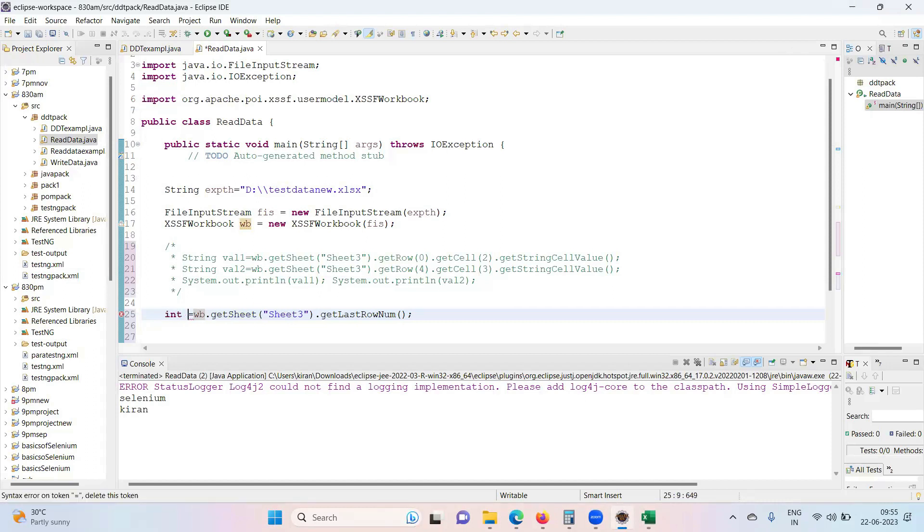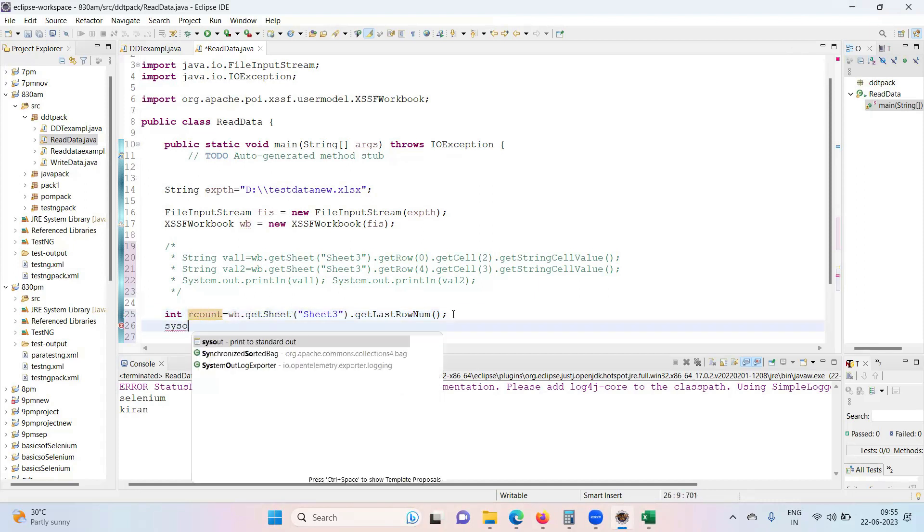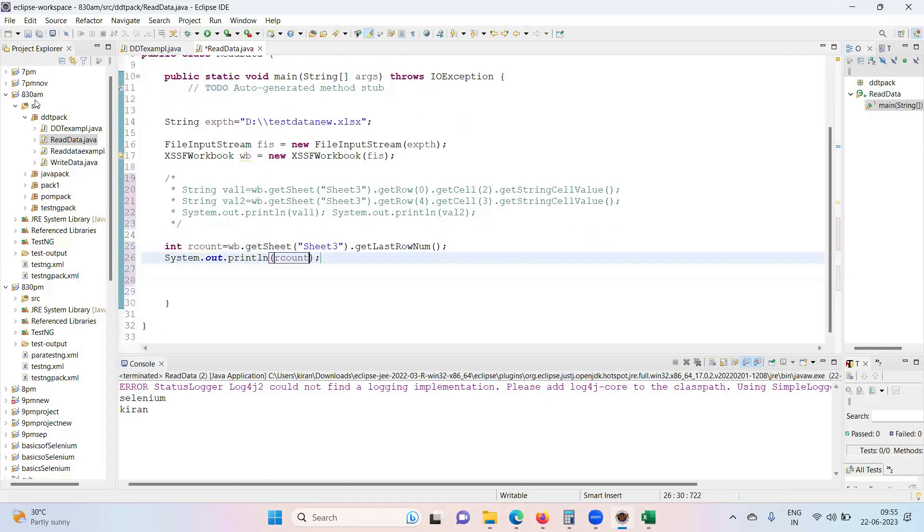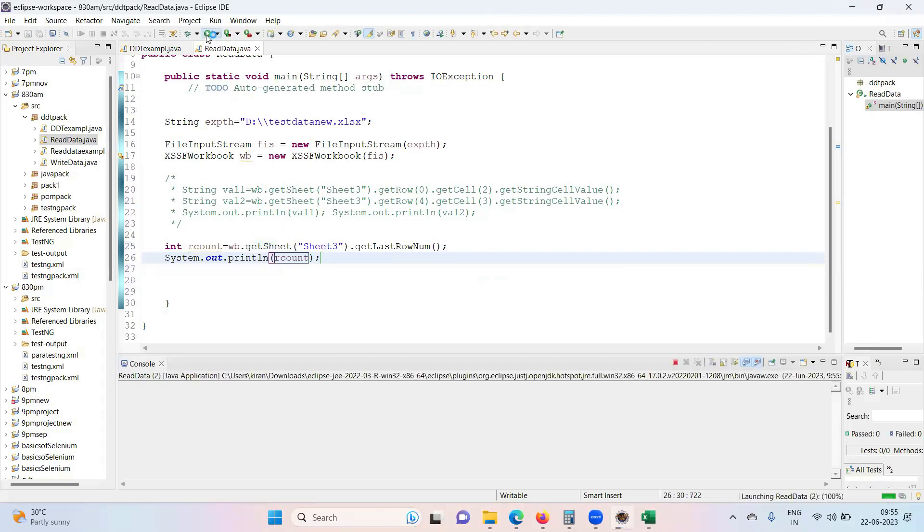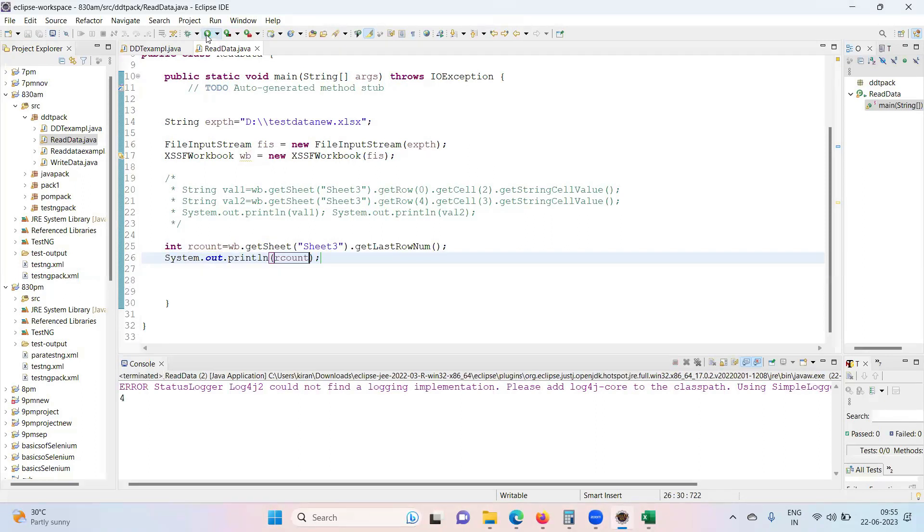So int r count. So r count. Very simple, isn't it? I'm running the test. Last row number, there's a method what we have to get how many rows are there in that particular Excel sheet. So four rows are index four is what it has given.